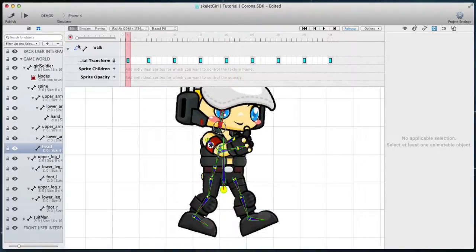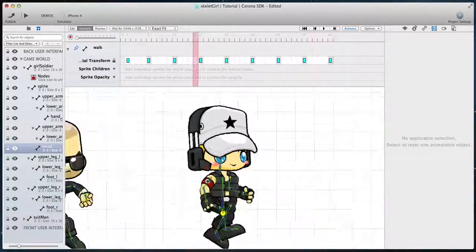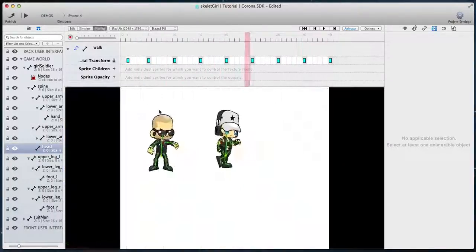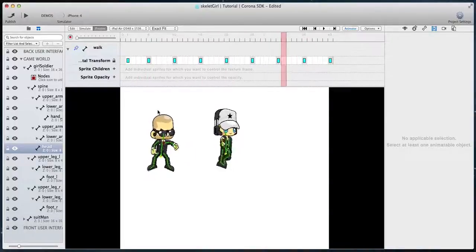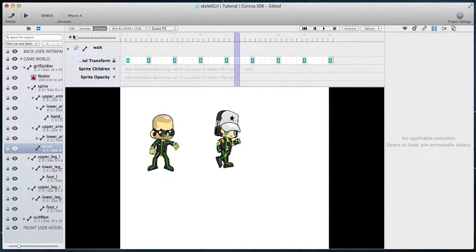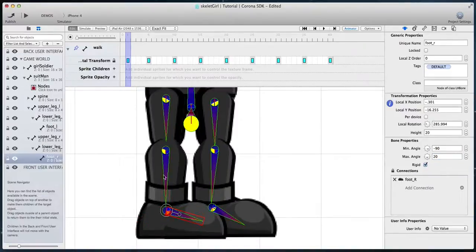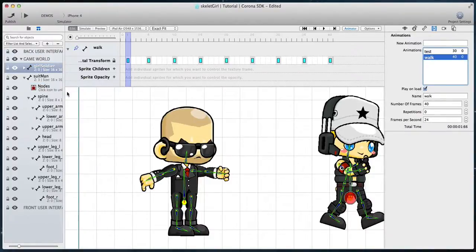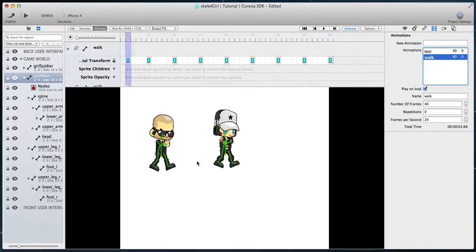Go to simulate mode to see your final walk animation. Change the other character's right foot sprite and bone properties as we did for the first character. Now select the walk animation and press Command C to copy it. Select the root bone of the other character, click on the animations table view to make it active, and press Command V to paste the walk animation. Go to preview mode to see both characters walk.